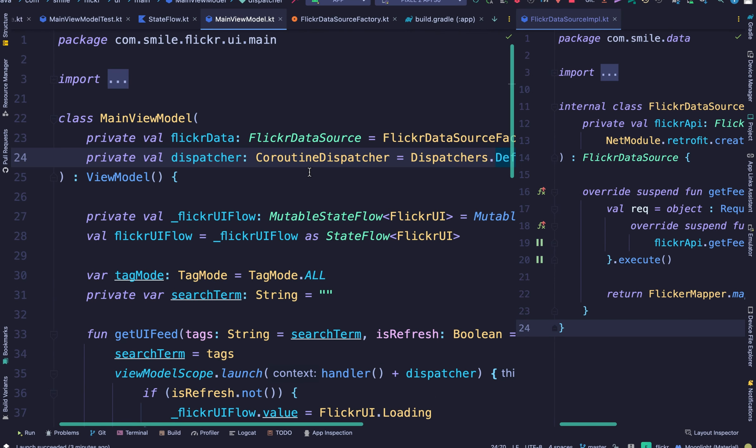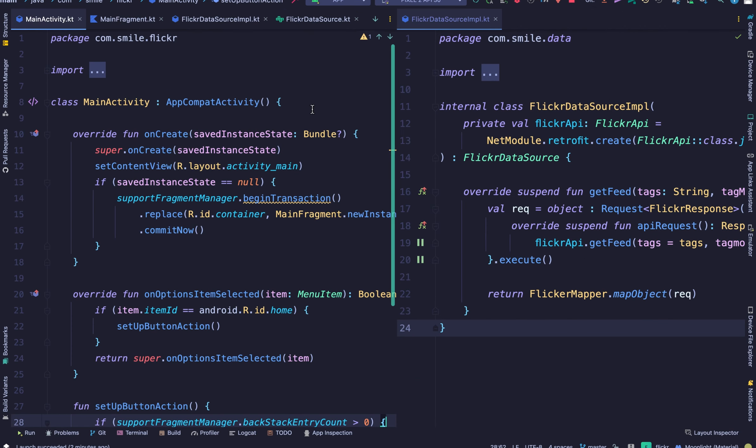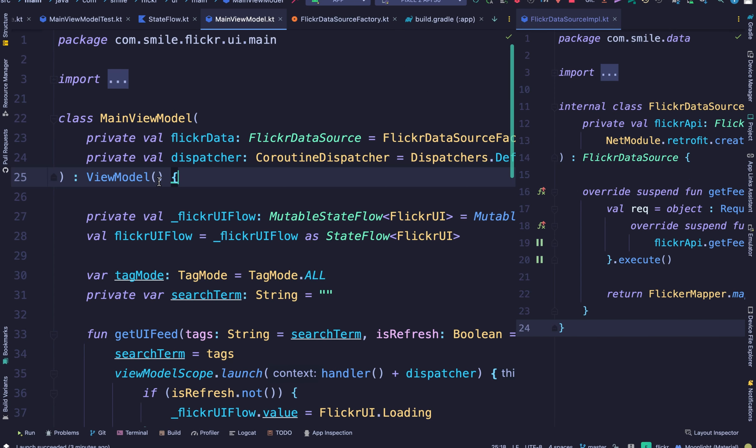The view model just has a basic function of taking data to the data source, pulls data from the Flickr API and sends it back to the fragment via flows.